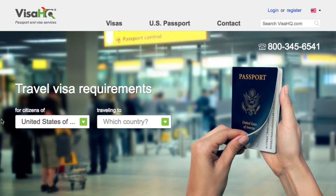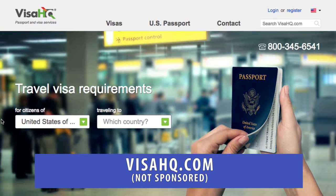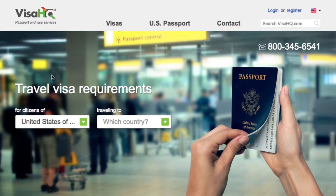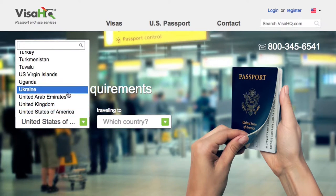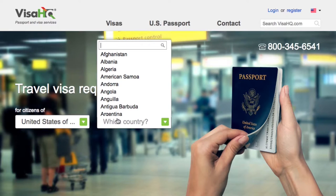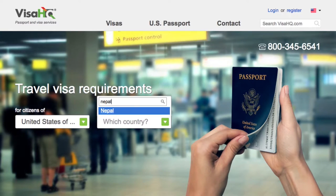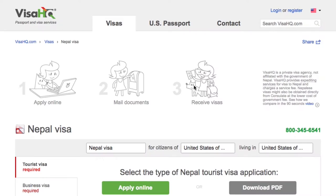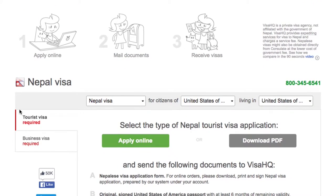The first thing you're going to do is go to visahq.com and from the home page you'll see the travel visa requirements area. From there you're going to select your country of citizenship as well as the country that you're traveling to. You'll notice that the United States of America is automatically pre-selected, but it doesn't matter if you're from somewhere else — you can choose whatever country you are from. Then select the country you're traveling to; I'm going to select Nepal, and it will automatically redirect you to a page that will let you know whether or not you need a tourist visa. Right here on the left you can see I do in fact need a tourist visa for Nepal.